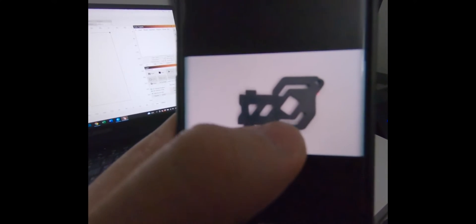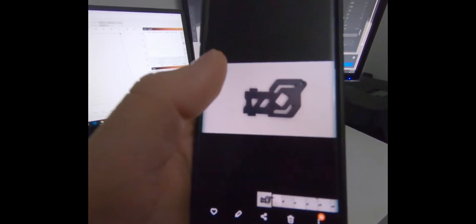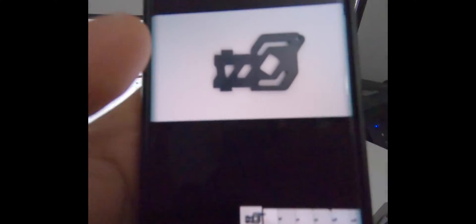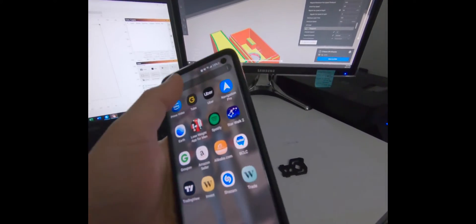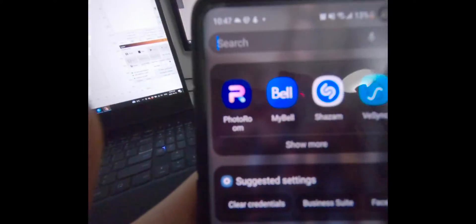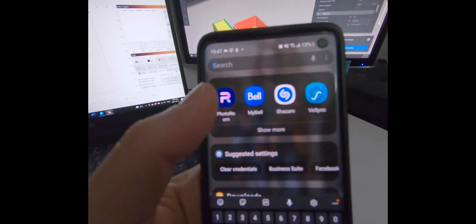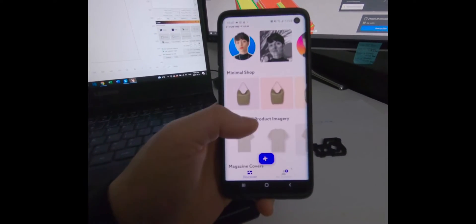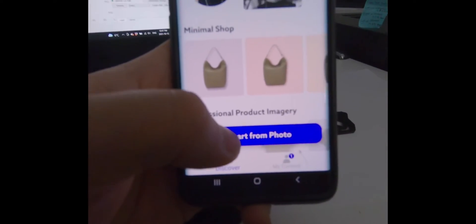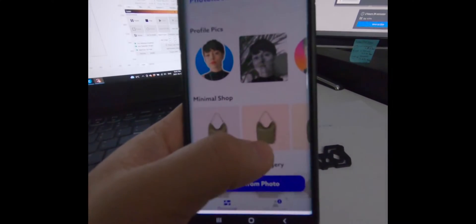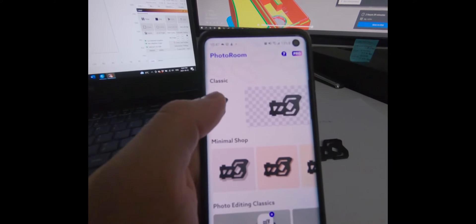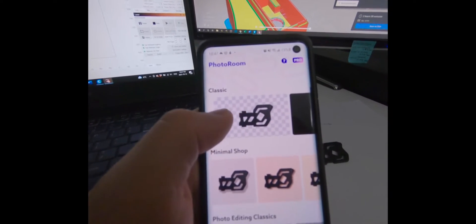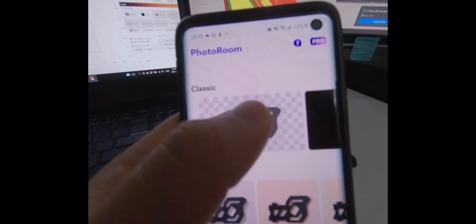There are some shadows, so we have to take out the shadows and the background so that when we use the automatic trace tool in LightBurn it won't trace those shadows as well. To do that we use an app called PhotoRoom — I'll link it in the description below. Go down to 'Start from Photo,' choose the photo we just took, and it will automatically remove the background. Choose the bare background option and it will cut out the shape for us automatically.